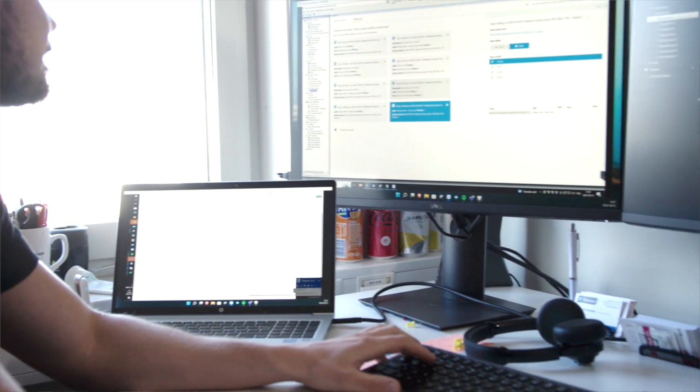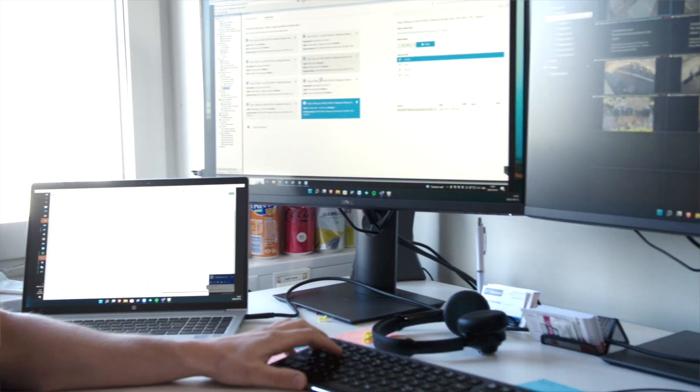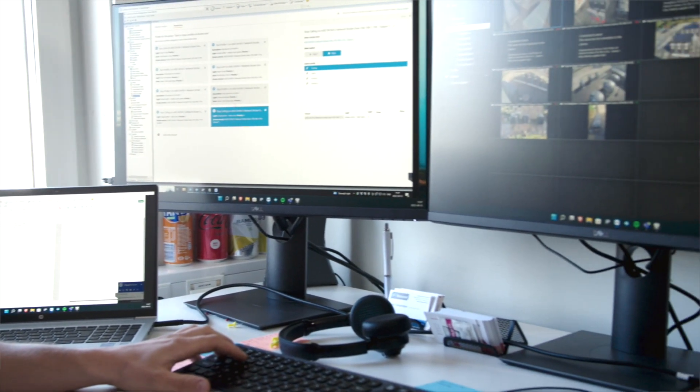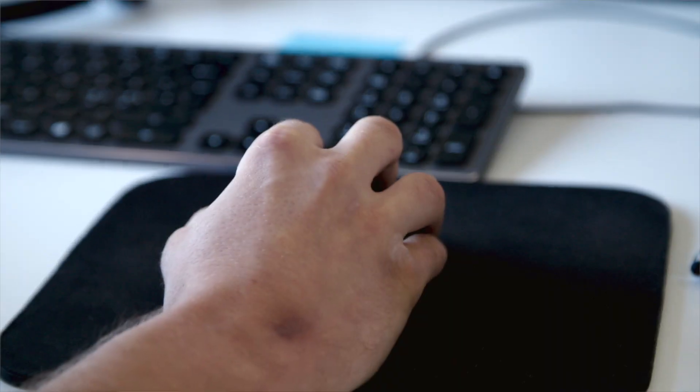Operator control is a tool within the Axis Optimizer which enables the operator to access the camera-specific tools more efficiently.